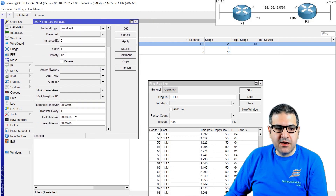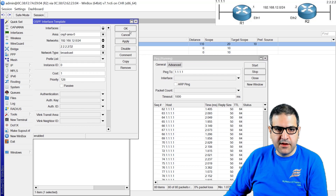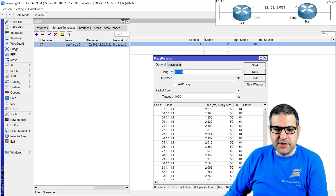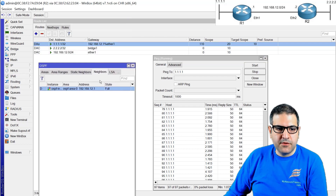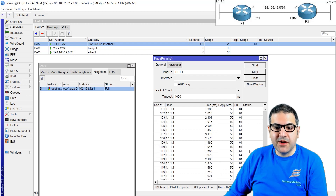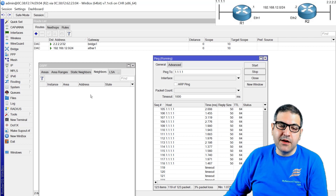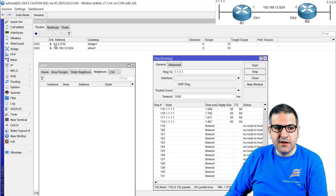Now I change the hello interval on router two to 12. The ping is still running, but we have to wait a moment. We should see the ping stop, the neighbor disappear, and the route be removed. Because hello is now 12 from router two's side and 10 from router one's side — they don't match. We're running GNS3, and also remember the dead interval takes up to 40 seconds before the neighbor is declared down. And there it is: request timed out, neighborship is gone, the route is gone.